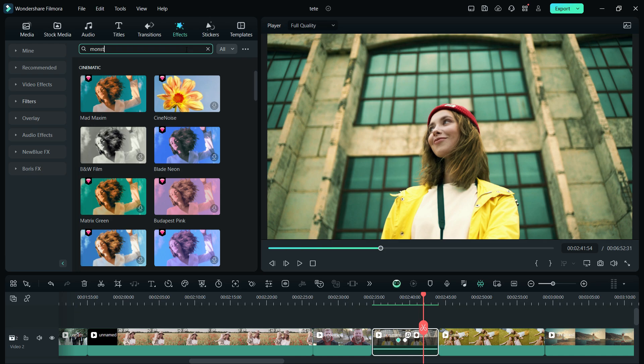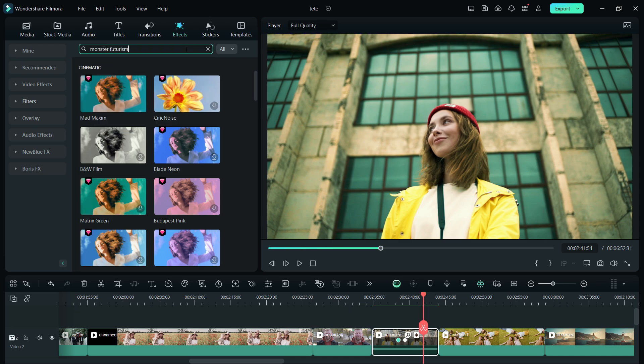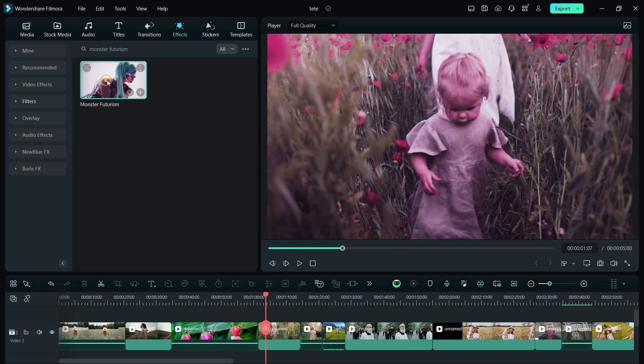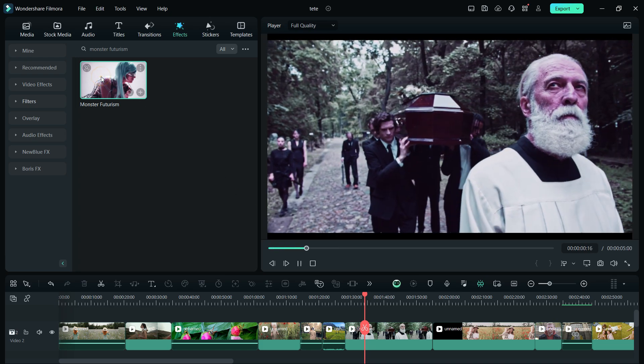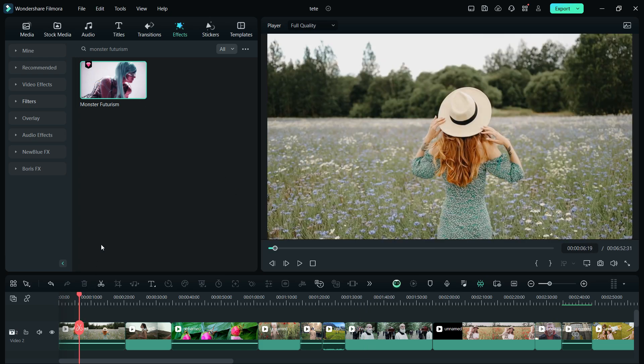The next one is called Monster Futurism. This filter is quite unique. It totally changes the theme of the video. So apply carefully.